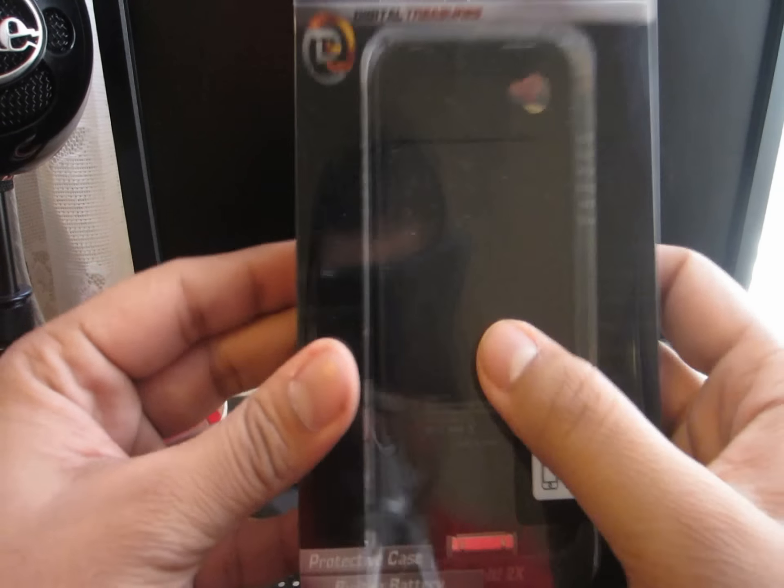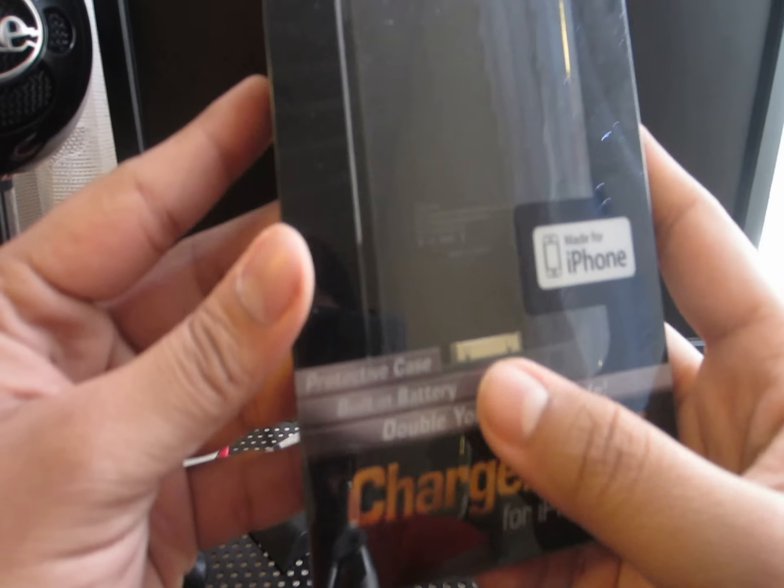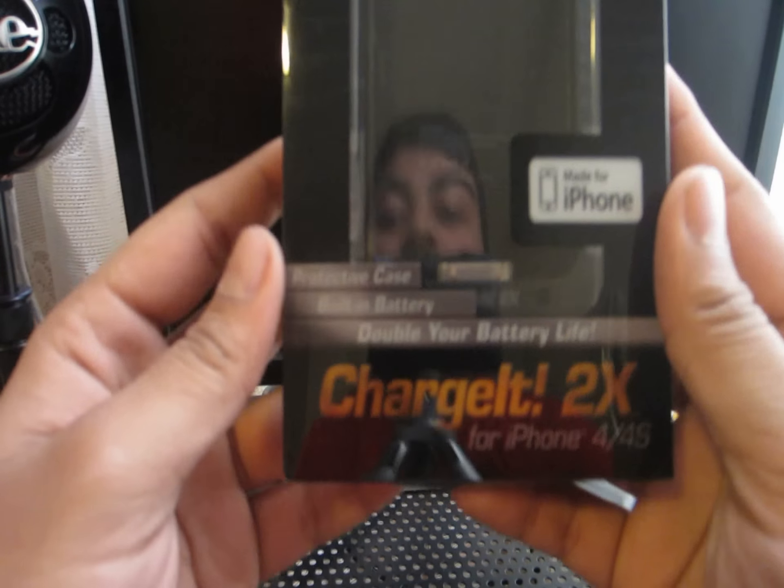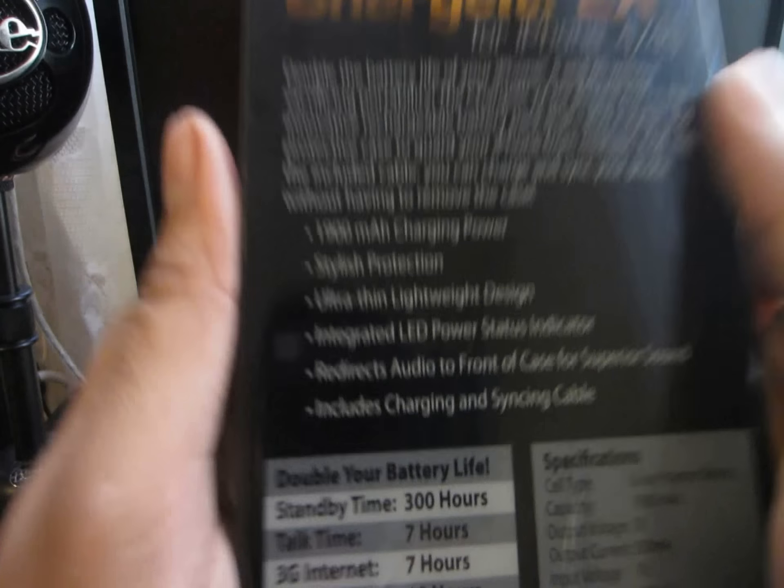If you look on the front, it's just got the case, made for iPhone 4 and 4S. It says protective case, built-in battery, double your battery life.